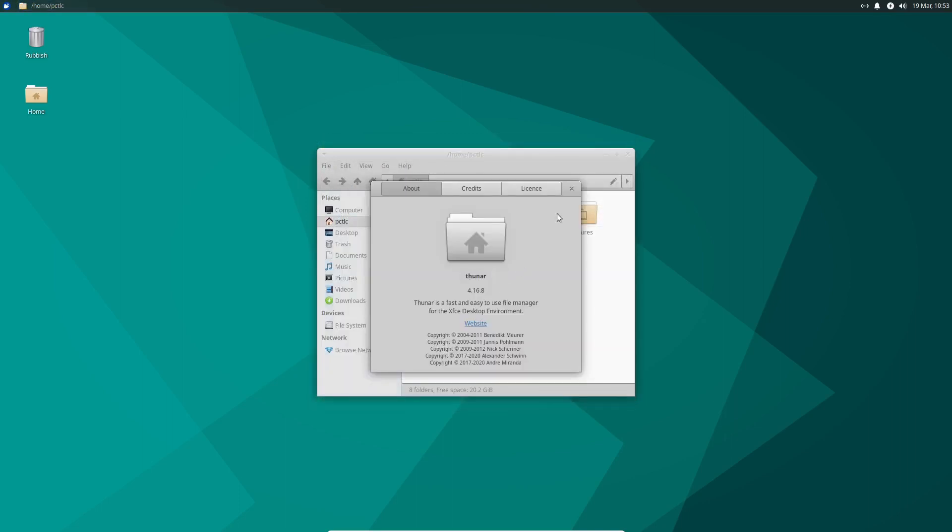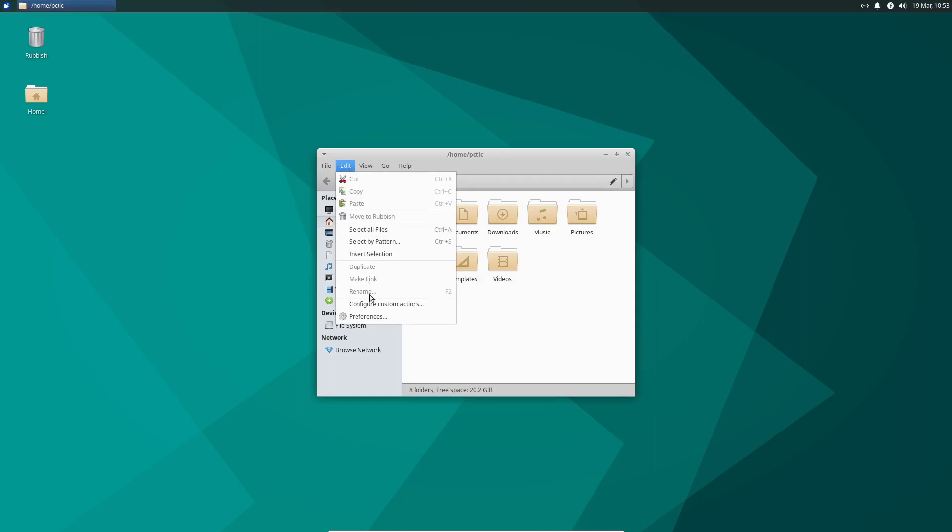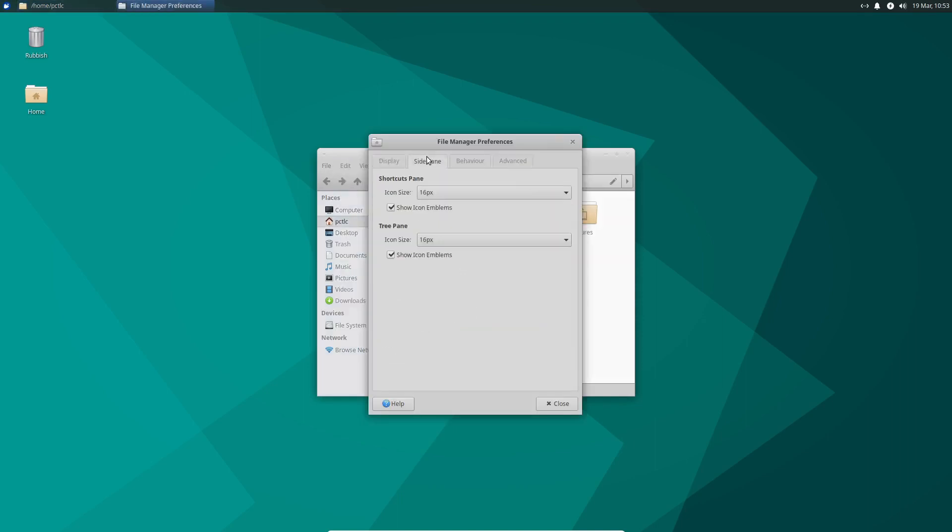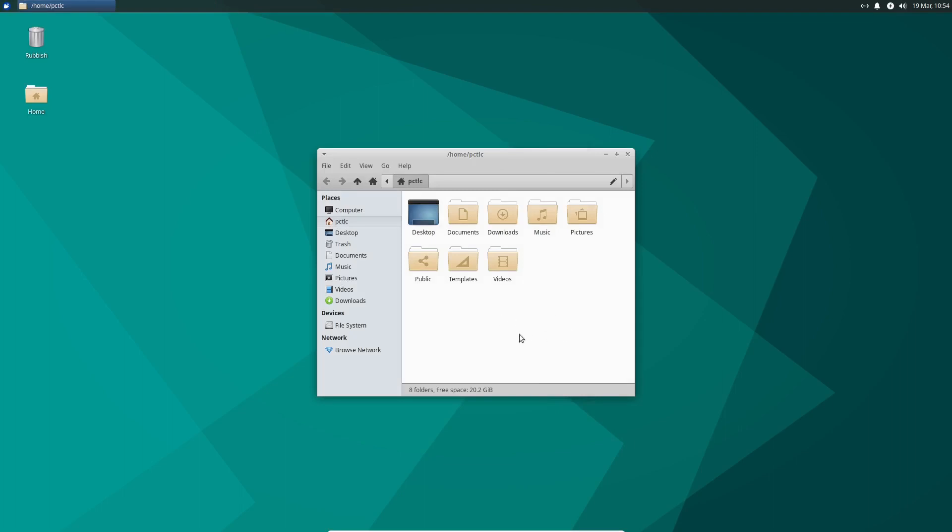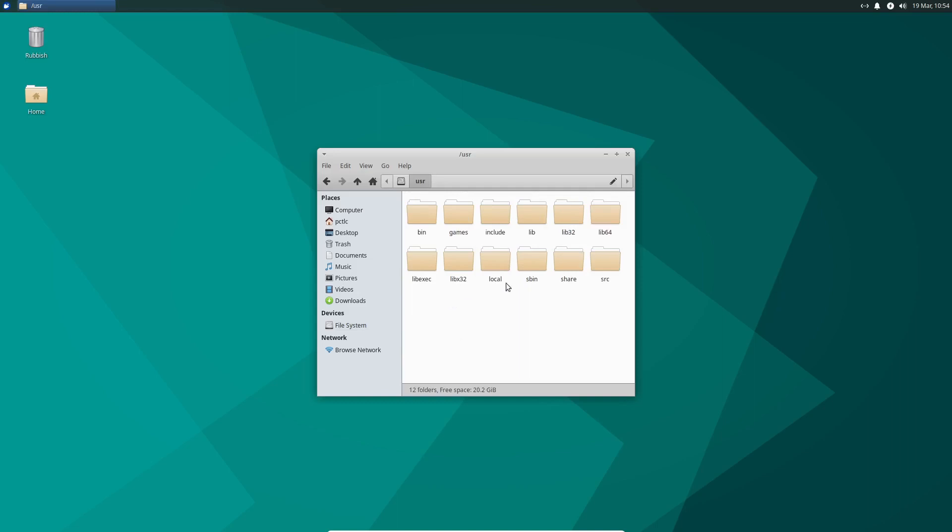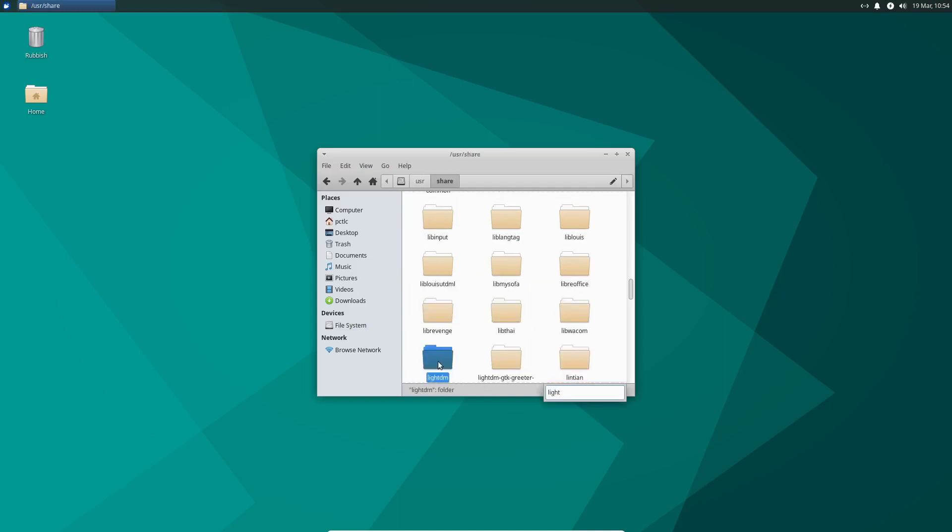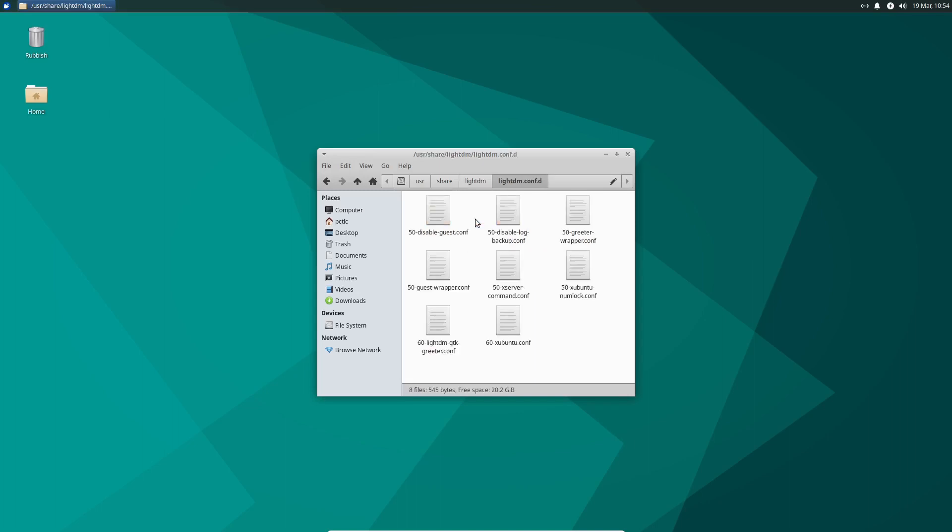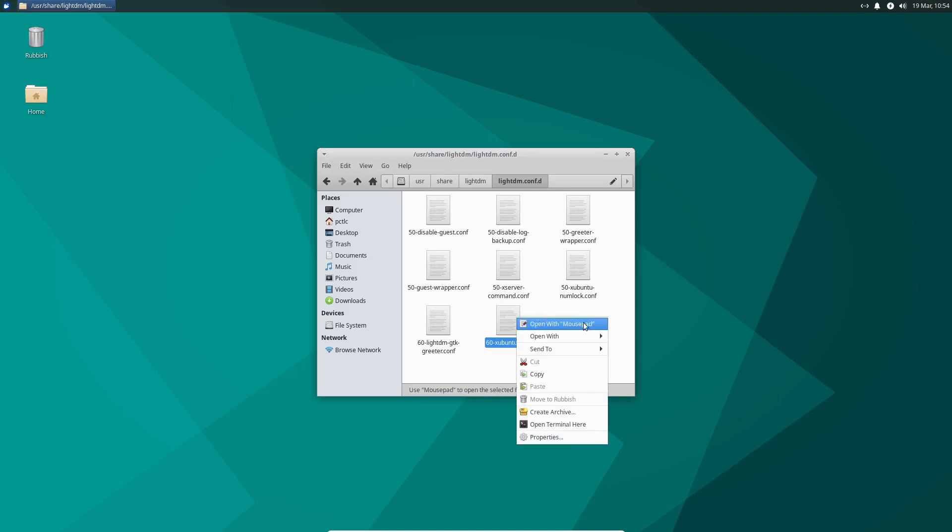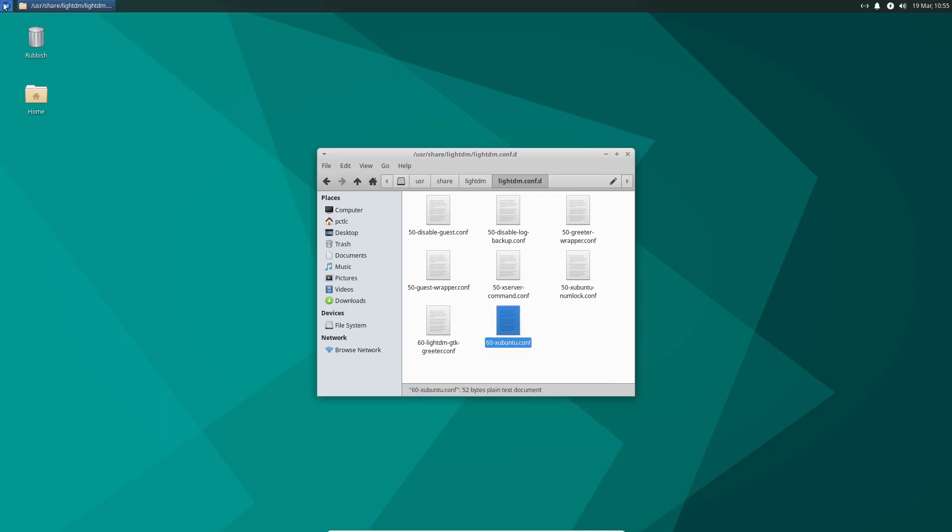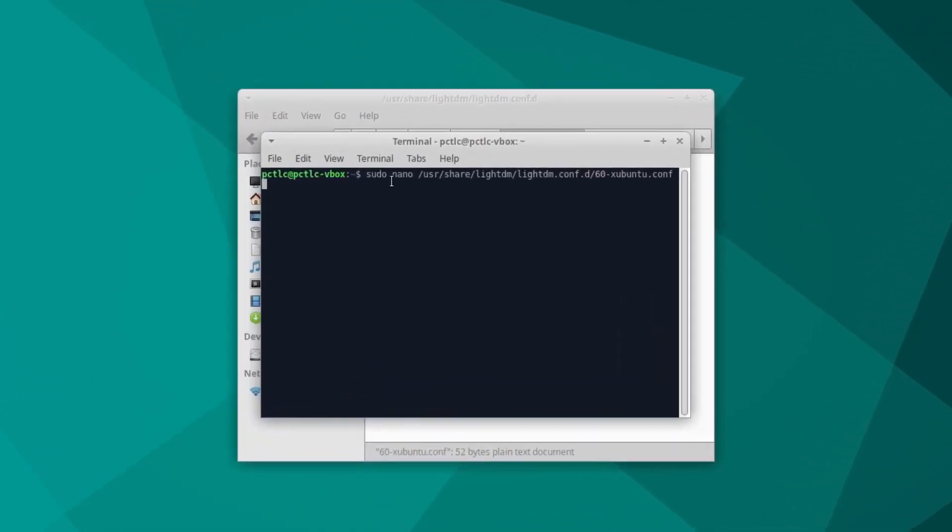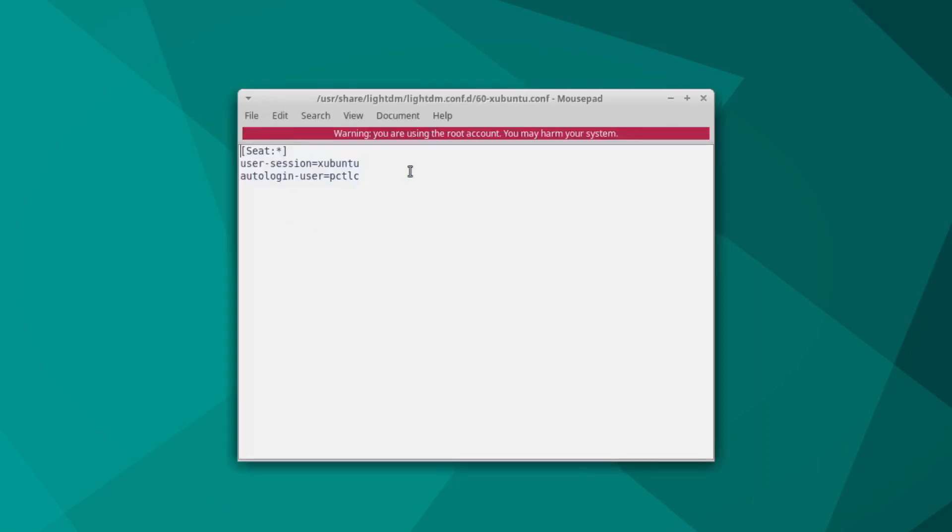Unfortunately, Xubuntu uses Thunar file manager, which does not have open as root. I'm very sure they don't have that in preferences. So yes, there's no open as root in Xubuntu. So even though you could use user share lightdm.conf.d and 60-xubuntu.conf, you cannot open that as root. Now you can open with mouse pad. And you can type in here sudo mouse pad if you wanted to. If you wanted to use the editor that comes with the distro itself, you could type mouse pad. And you could do that with mouse pad.